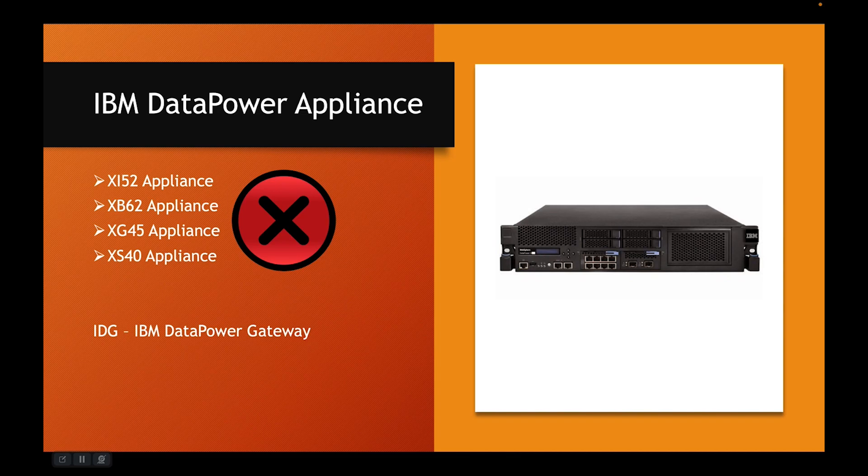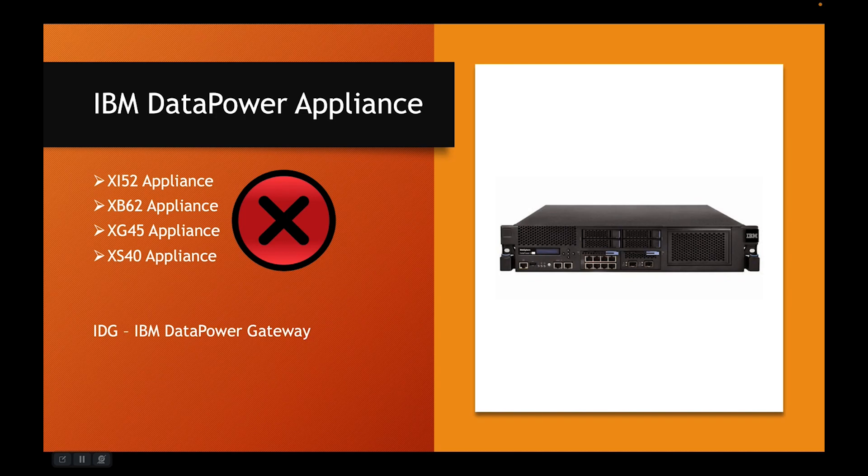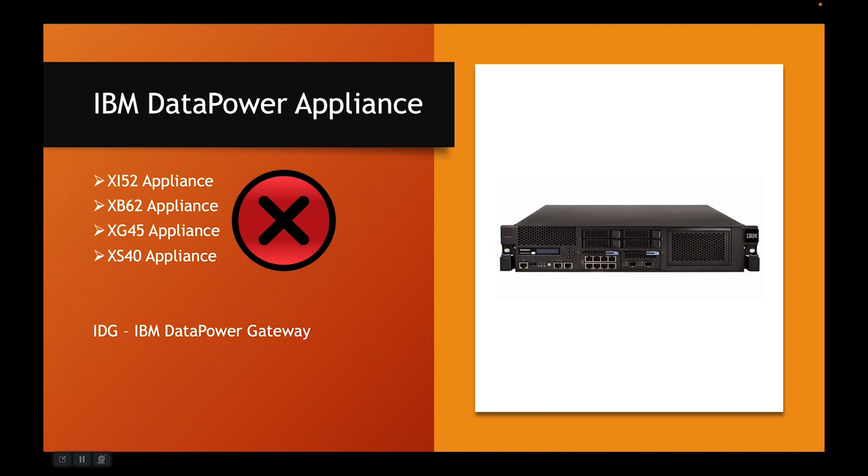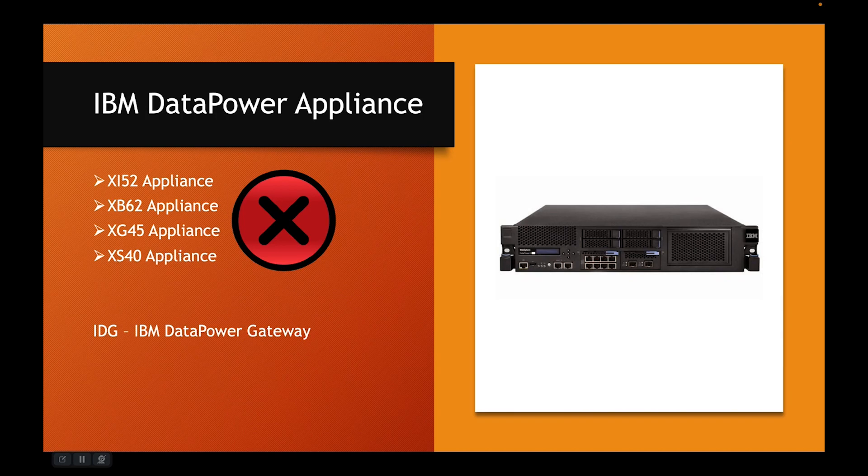This is also called a Gateway Appliance. The idea is that you have a common hardware platform on top of which you can add modules that you need. So when you first buy an IDG, it comes with certain set of modules. However, assume that over a period of time your requirements grow and you also want B2B modules.